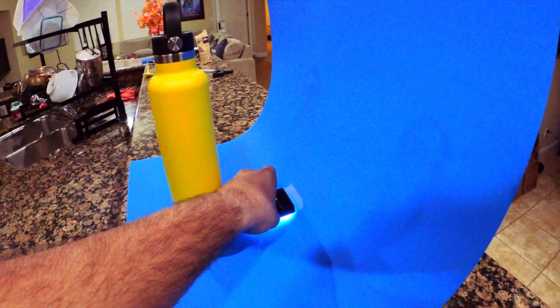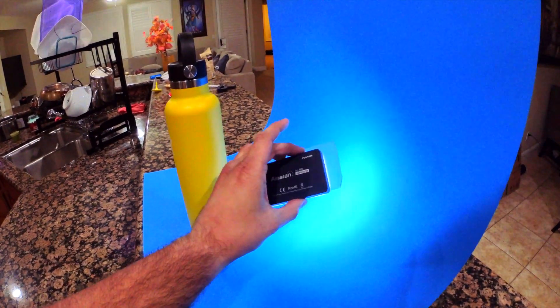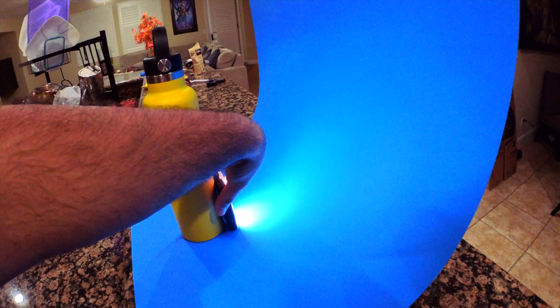And then to light the backdrop, I have this Aputure ALM9 light, which is placed right behind the bottle.